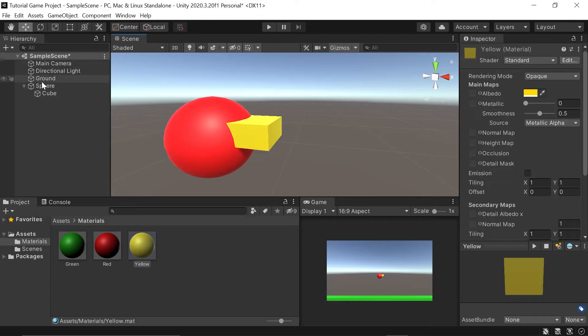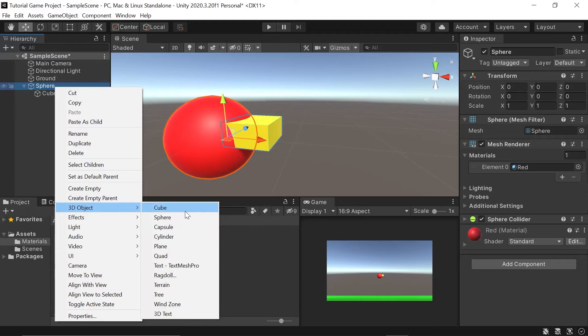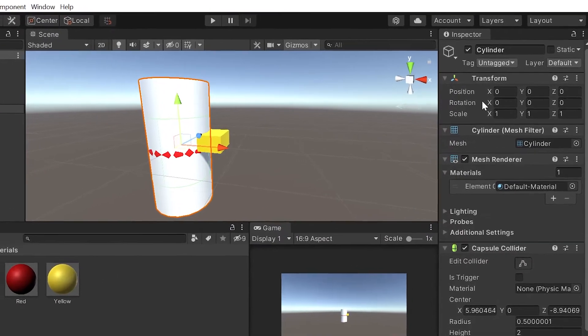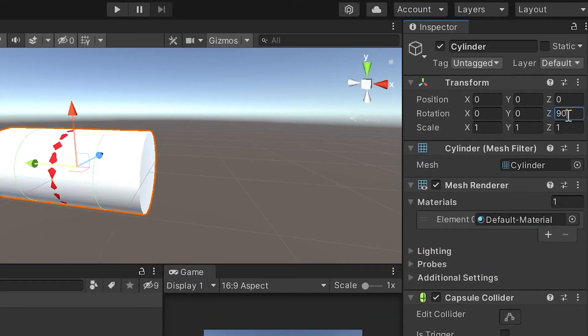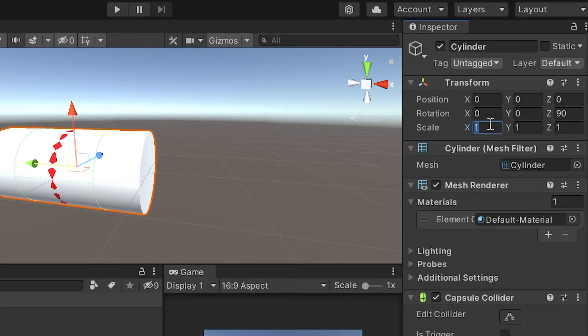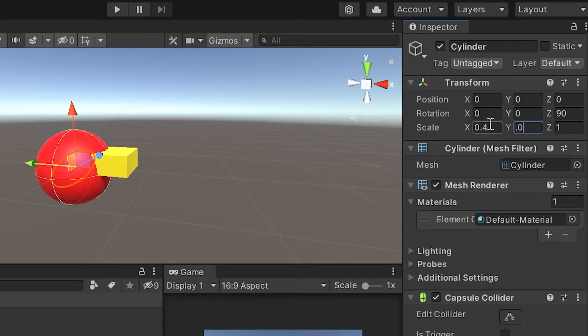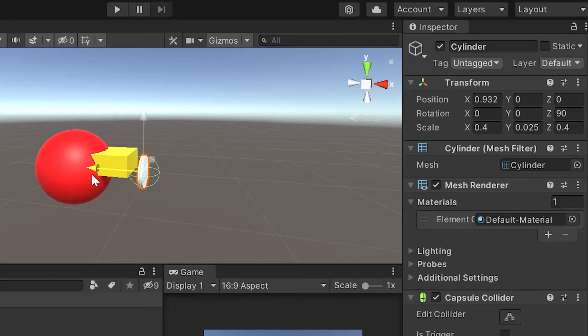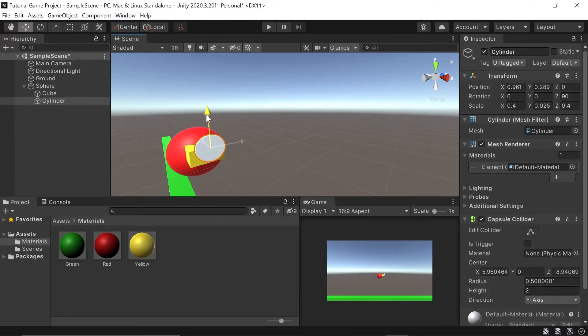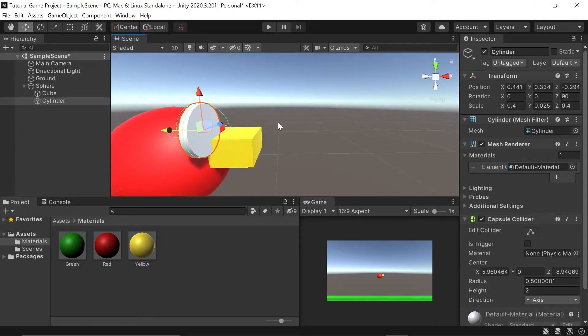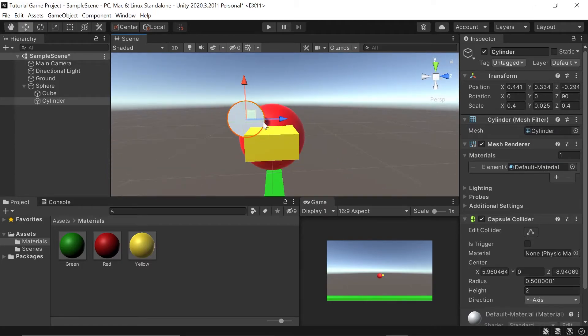Finally, we can make some little eyes by hitting right click on our sphere again and going down to 3D object. I'll take cylinder this time. To make this look more like an eye, I'll go into my transform component and change the Z rotation to 90 degrees. Now it's at least facing the right direction, but it's obviously pretty huge still. So let's change the scale. The numbers I'll use are 0.4, 0.025, 0.4. I'll use my move tool and position this. It's not perfect, but it's close enough.